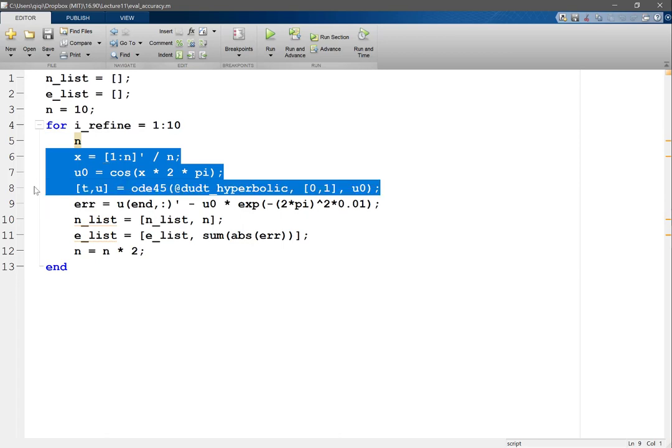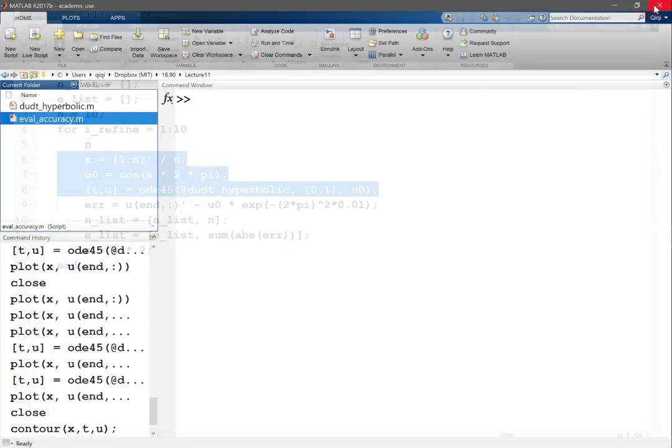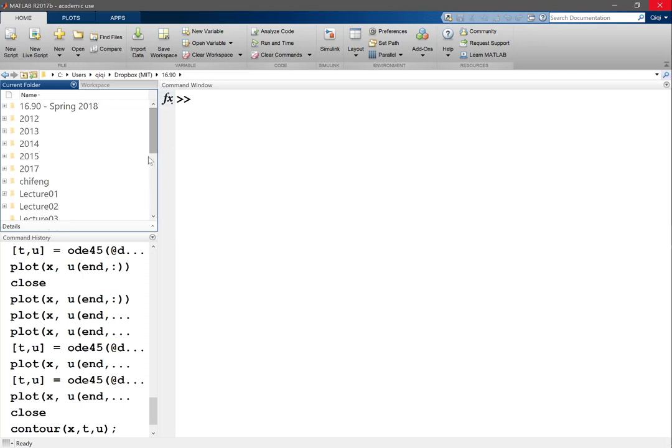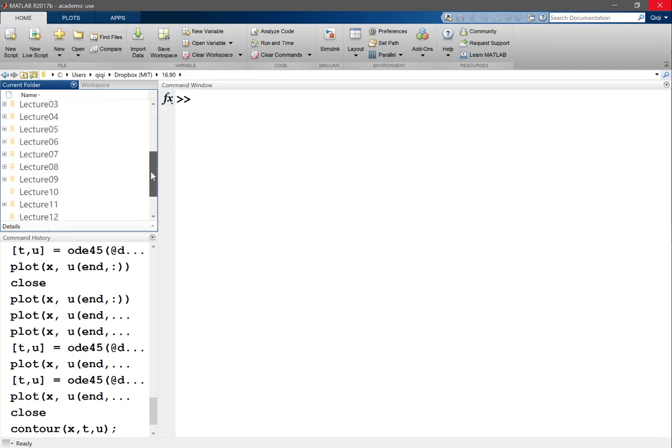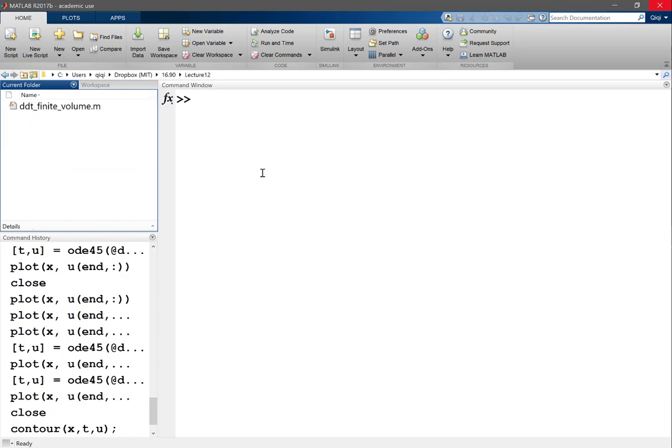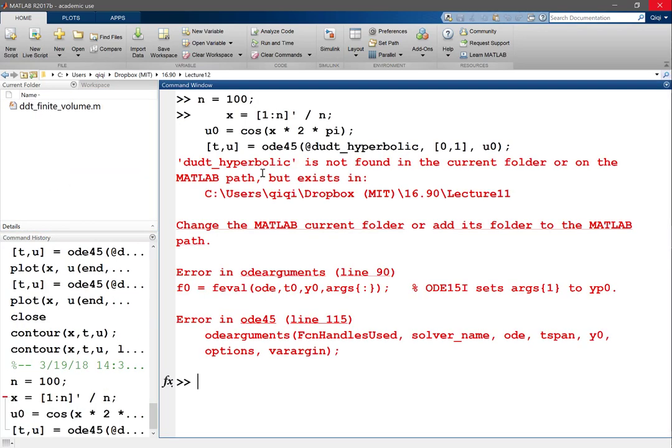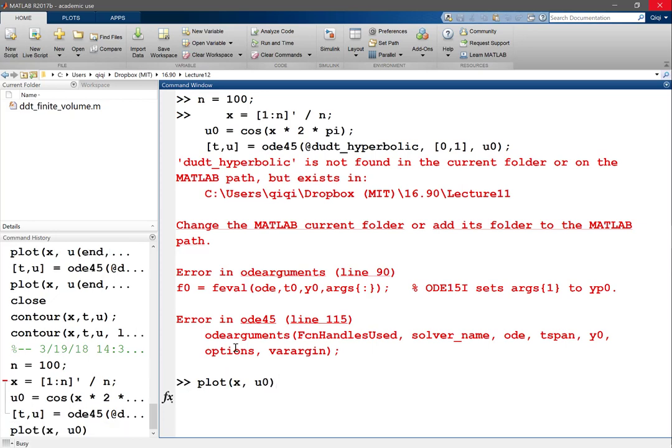x actually we want to start with a u that satisfies the boundary condition and maybe we don't have to. And where is my lecture 12? So n, let's say, is equal to 100. So u0n, okay, I set a u0 x u0, but I think I'm just calling it a wrong function.